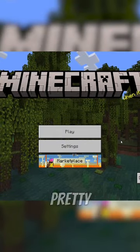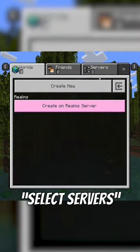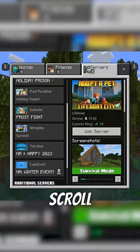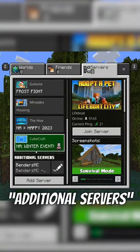On Bedrock, you're pretty much going to do the same thing. Click play, then click select servers, and then scroll down until you see additional servers.